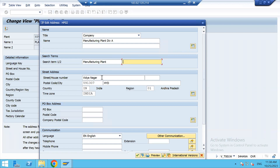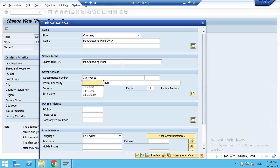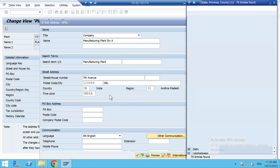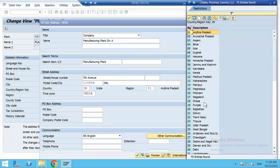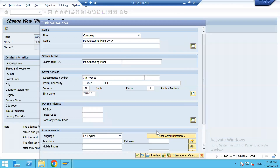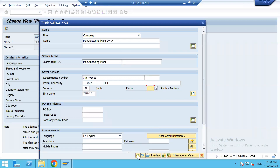Set the name as 'Manufacturing Plant Division A'. Go to the address, enter '7th Avenue', postal code 10059, and set the region as Delhi.